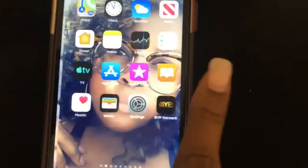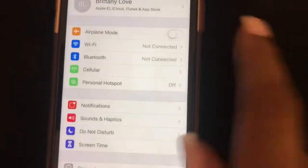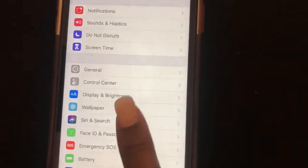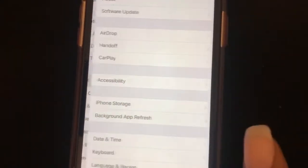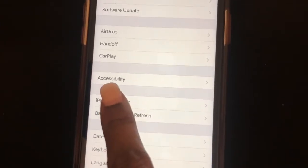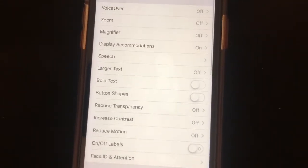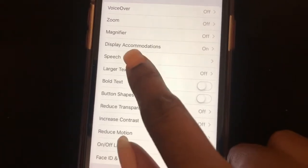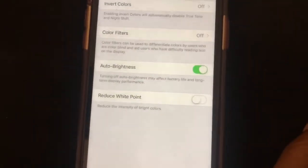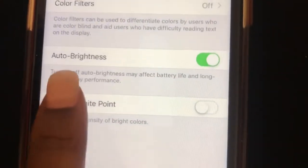Now go to Settings, then go to General, scroll down and go to Accessibility, then go to Display Accommodations and select that.